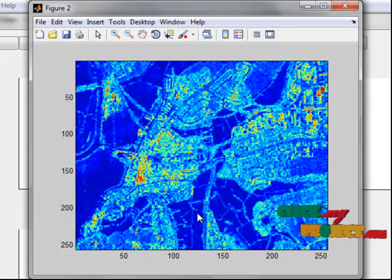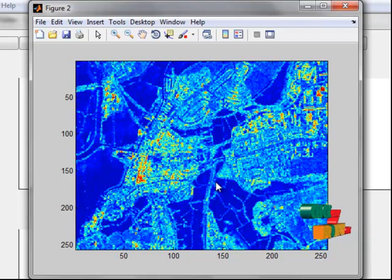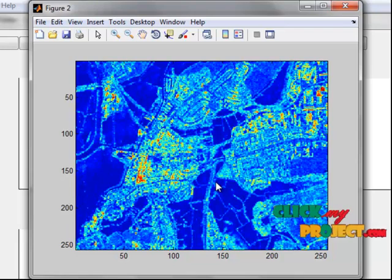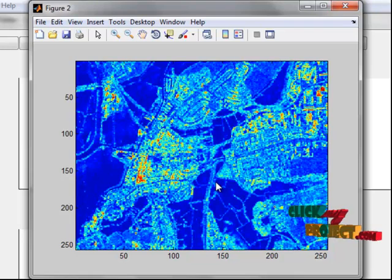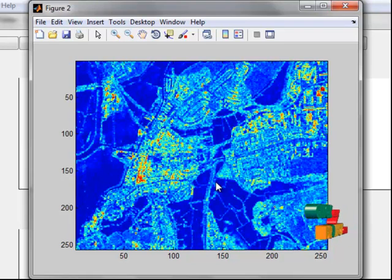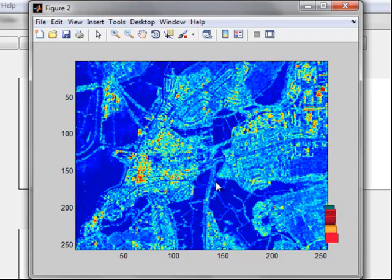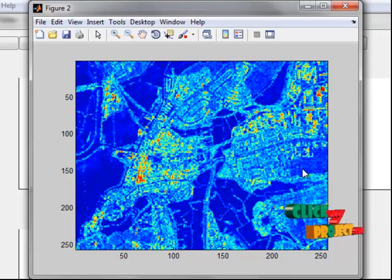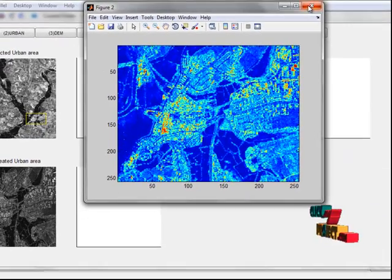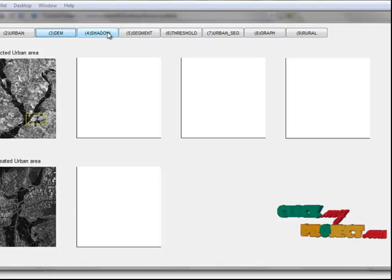A compound DEM is constructed for rectangle A, being the DSM in the urban areas and the DEM in the rural areas of the rectangle. In the rural areas, building and vegetation heights are removed from the DSM to form the DEM using the processing algorithm of the Environmental Agency (EA). The compound DEM is required because different processing is applied in the urban and rural areas of rectangle A. The slope of the DEM is also calculated in the rural areas. The next step is finding the shadow.